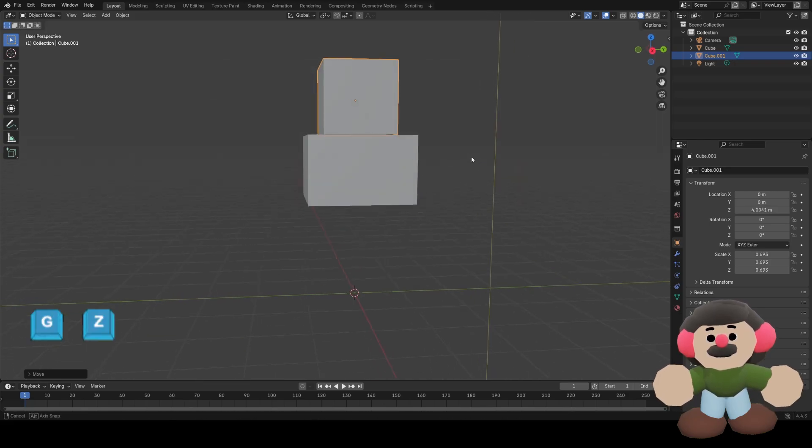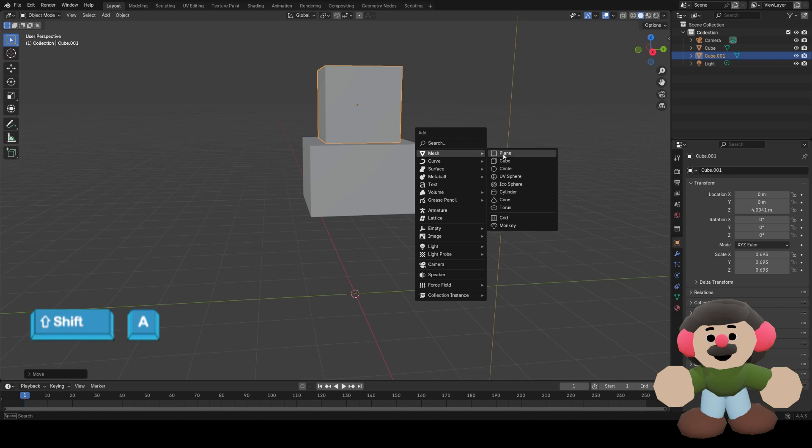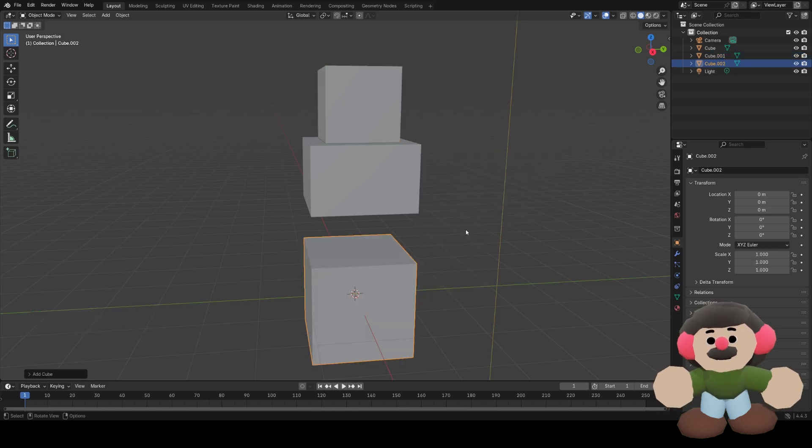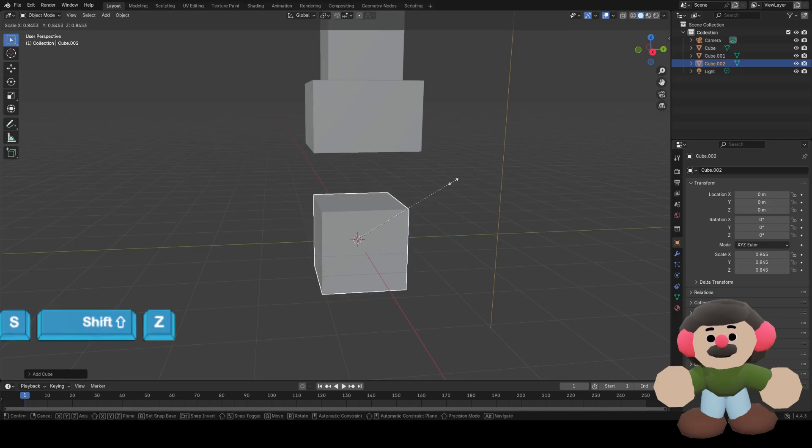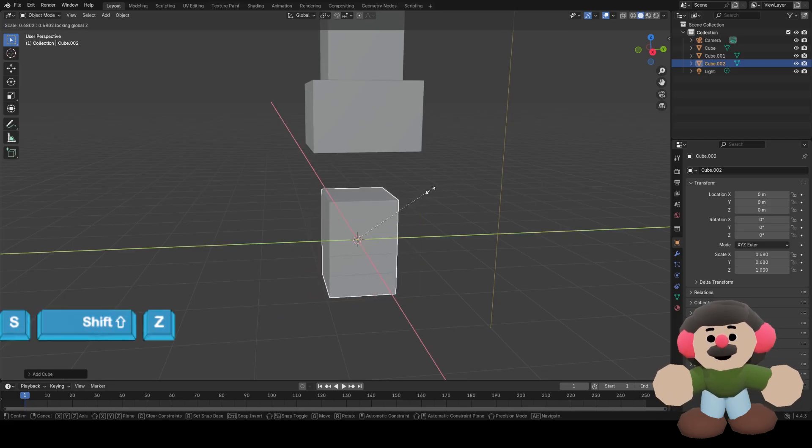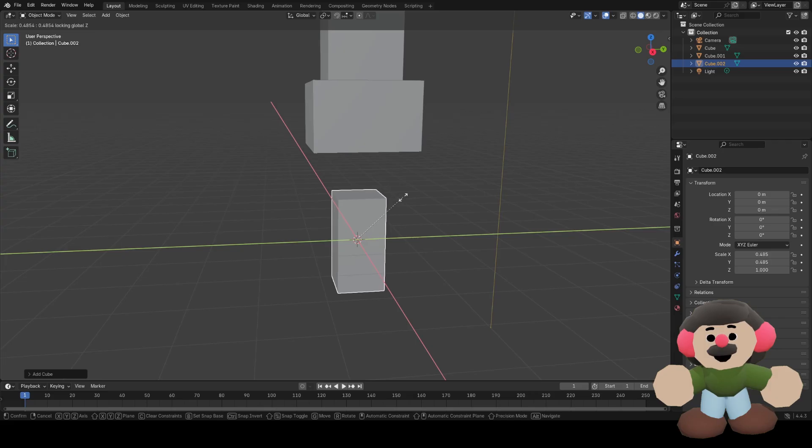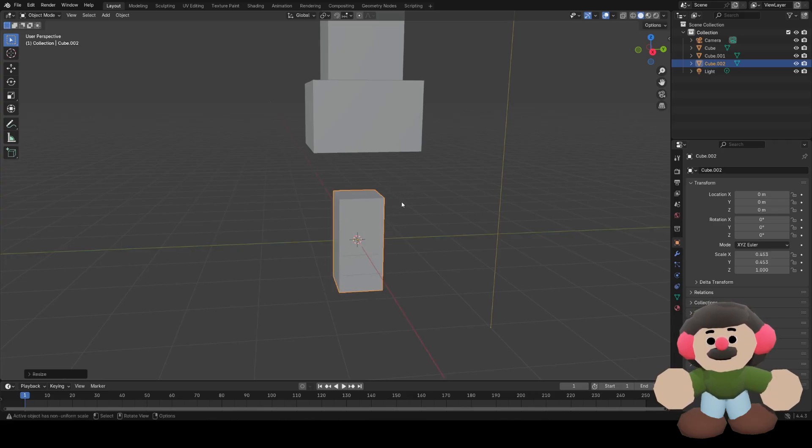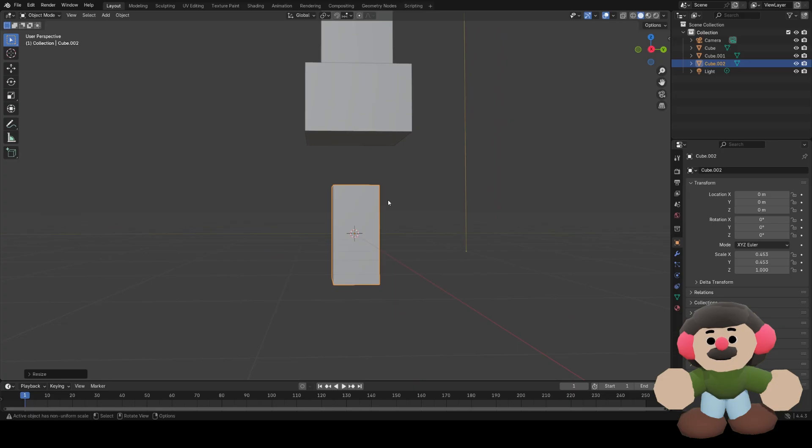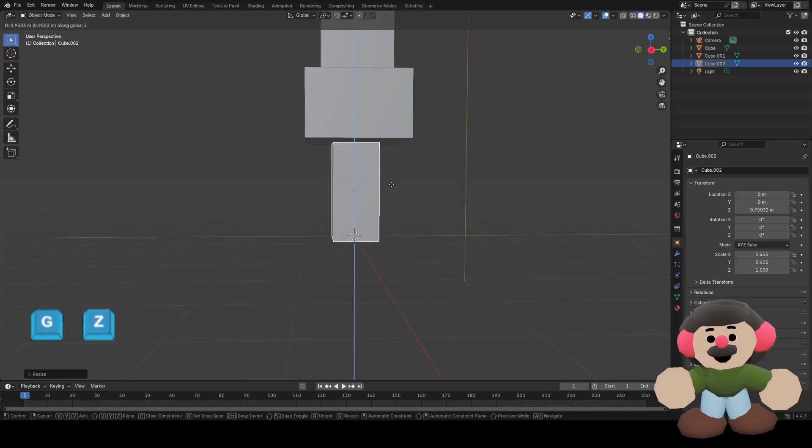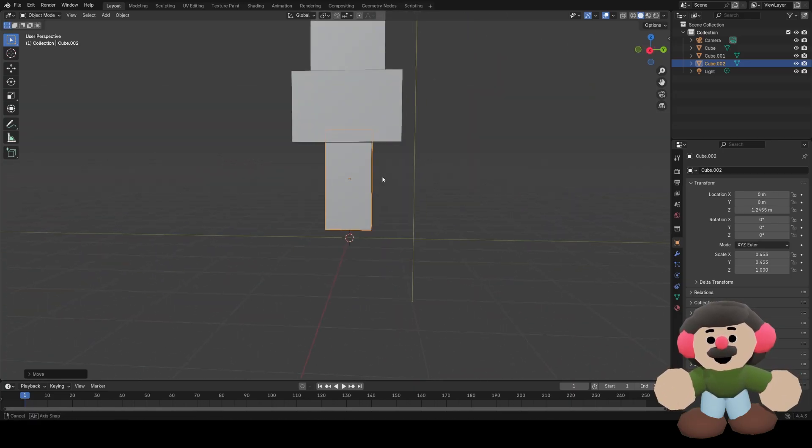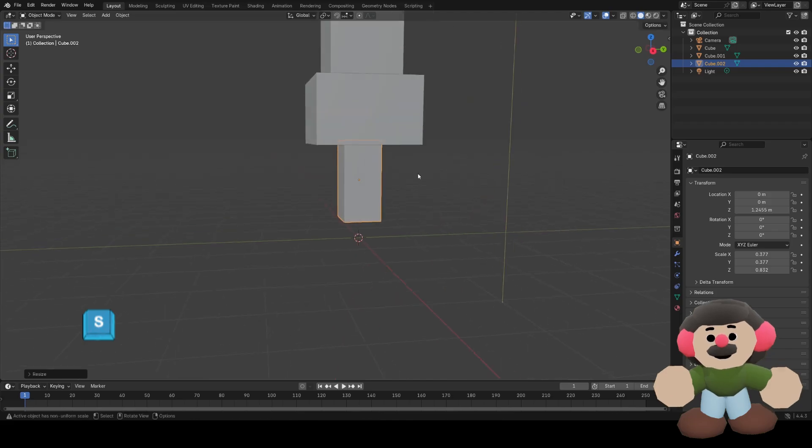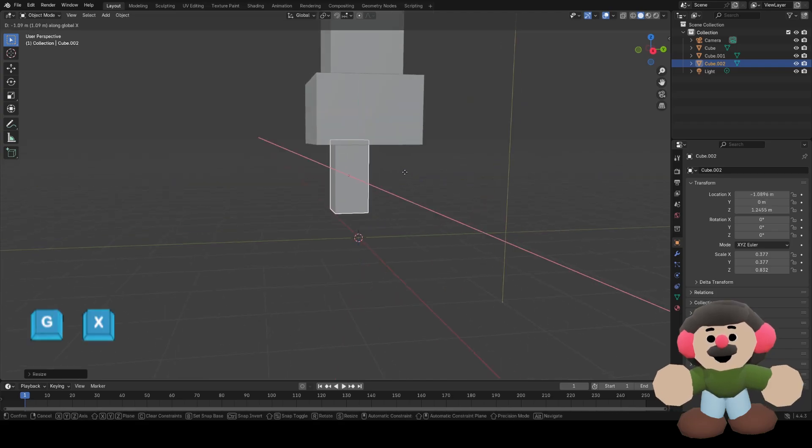Now I want a leg, so Shift A, add another cube. I want this to be long and thin, so I'm going to scale it and then press Shift Z, which will mean it scales on all axes apart from Z. Then I'm going to move it up with G and Z, scale it down a bit, move it across with X.